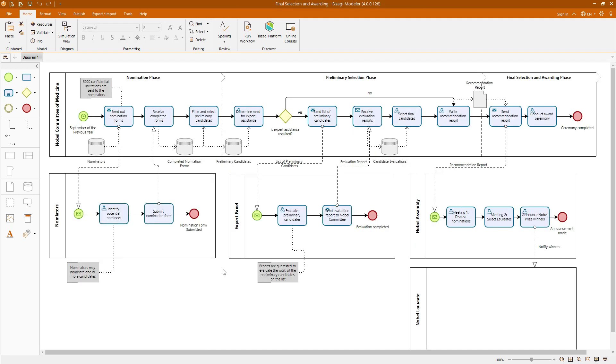The second model in this section is related to the Nobel Prize in medicine. As you can see, it is composed of three phases: nomination, preliminary selection, and final selection. Each of these phases is represented by interactions with different stakeholders, modeled through various pools. In this exercise, you will also illustrate the use of artifacts and annotations to clarify the process.